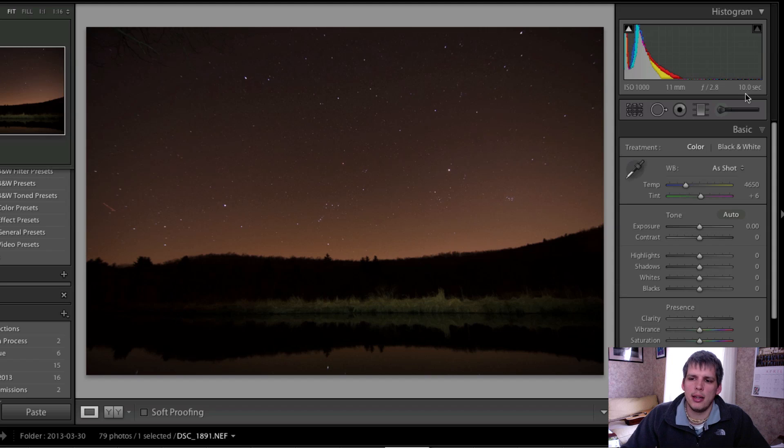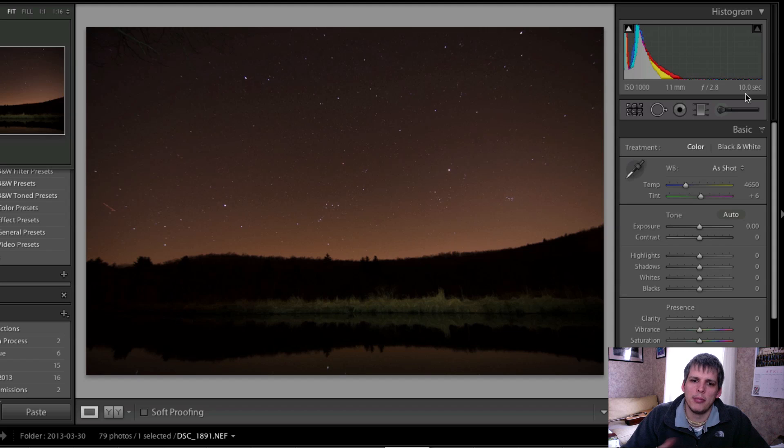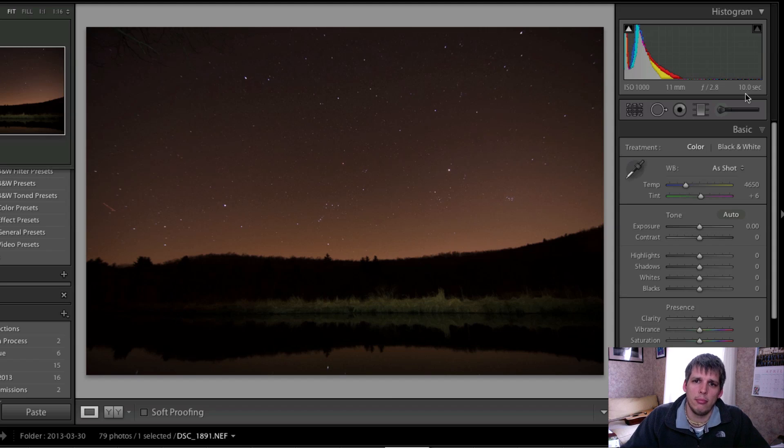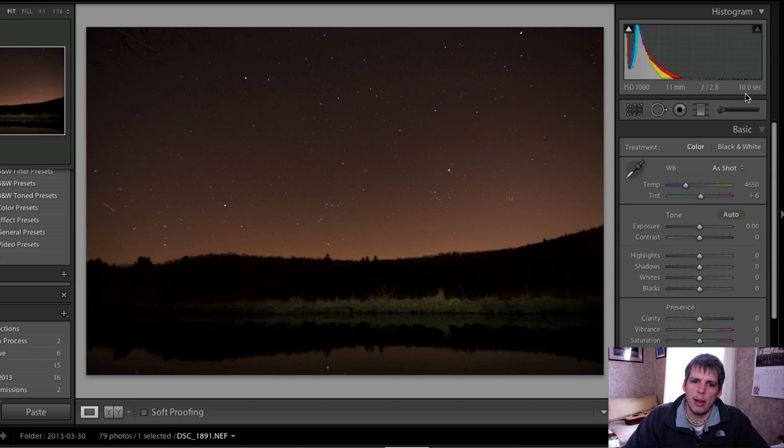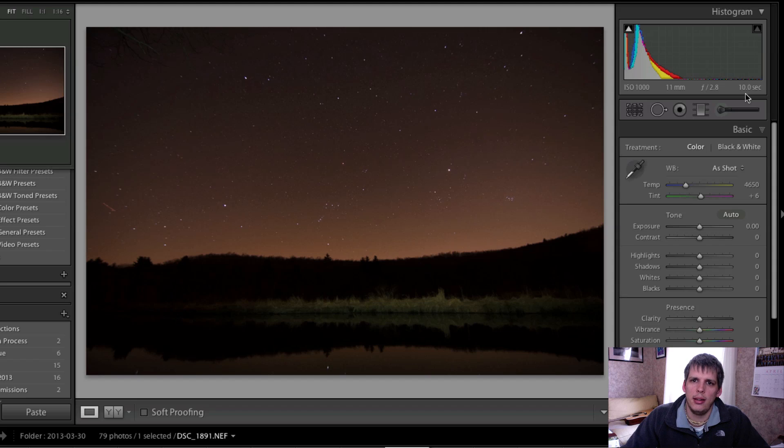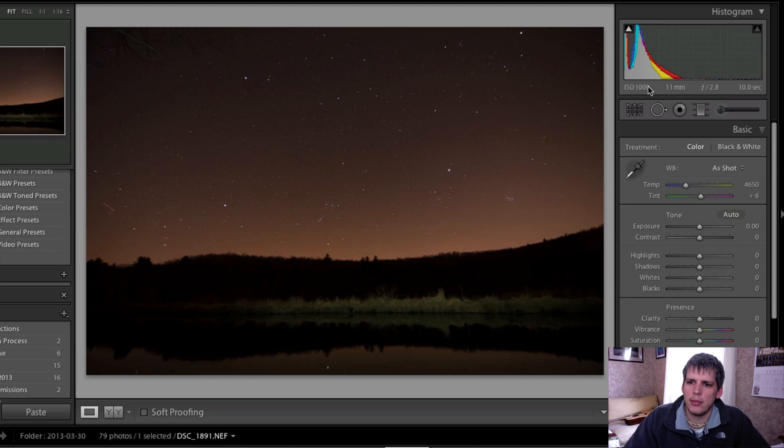Yes, I could have gone higher on my exposure time and dropped my ISO settings, but the reason I didn't was mainly because I wanted to photograph more photos in the shortest amount of time. If you think about it, I could have gone to 20 or 30 seconds and dropped my ISO, but I would have been taking either half as many or a third as many photos in that same amount of time.